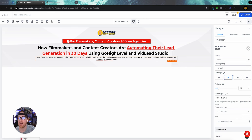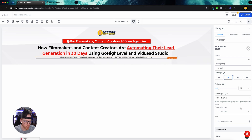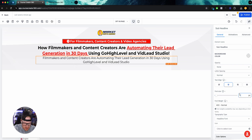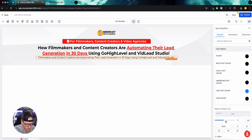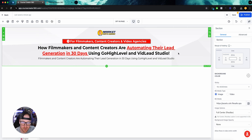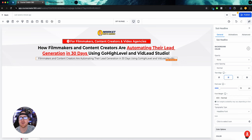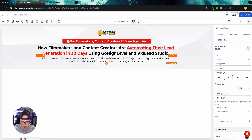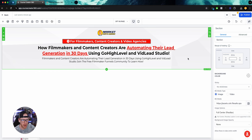Then we'll do a sub-headline paragraph. I already wrote this out — typically this should be supporting copy. I think I'll do this as a sub-headline rather than a paragraph. We'll go with size 18 and give it some space. 'Filmmakers and content creators are automating their lead generation in 30 days using GoHighLevel and VidLead Studio. Join the free Filmmaker Funnels community to learn how.' As always, this is just the first draft of all this copy — I'll definitely be doing A/B testing on different headlines, sub-headlines, and layouts.